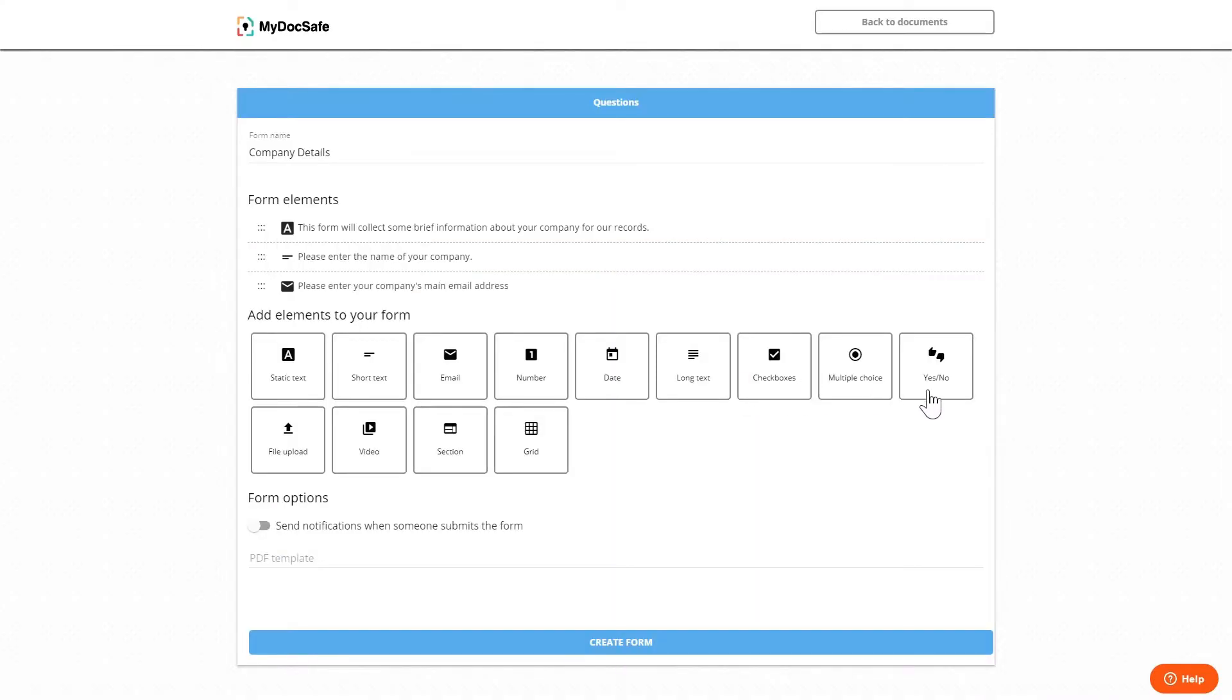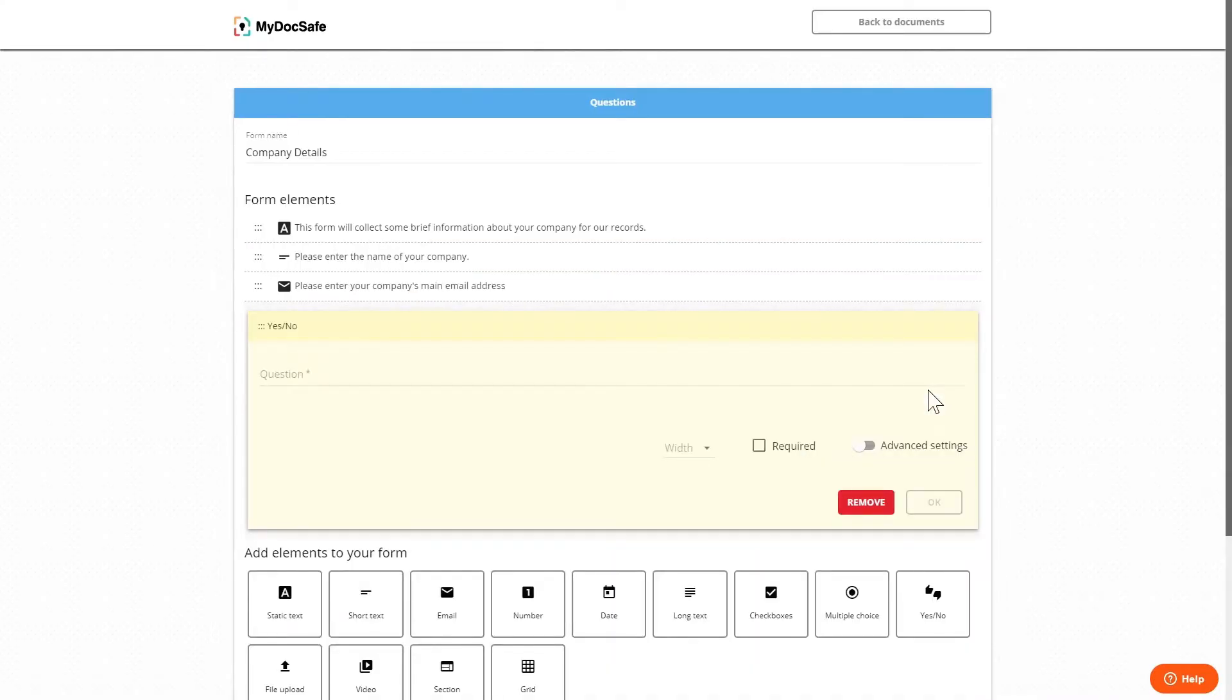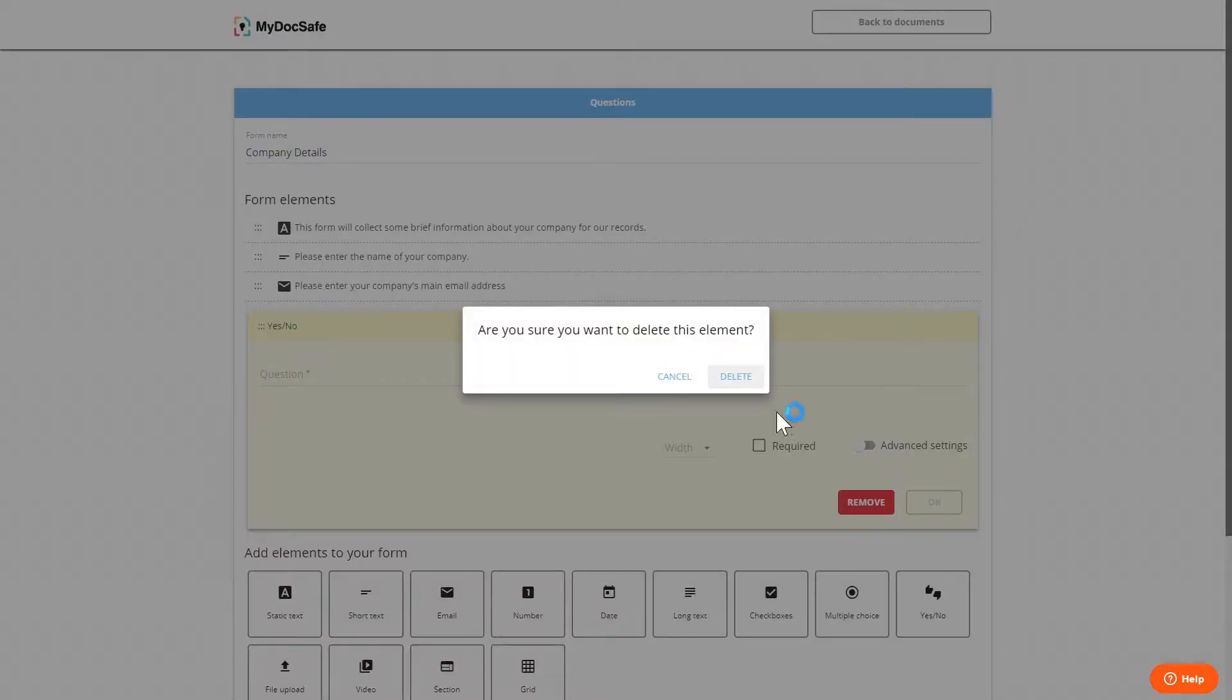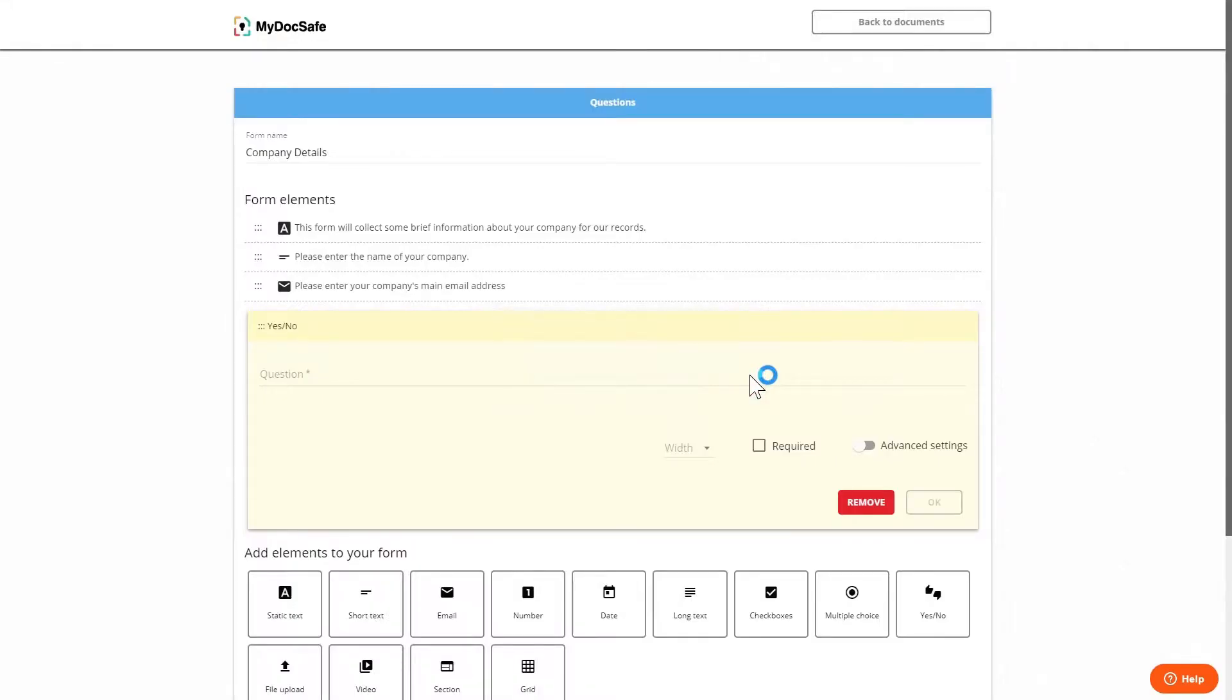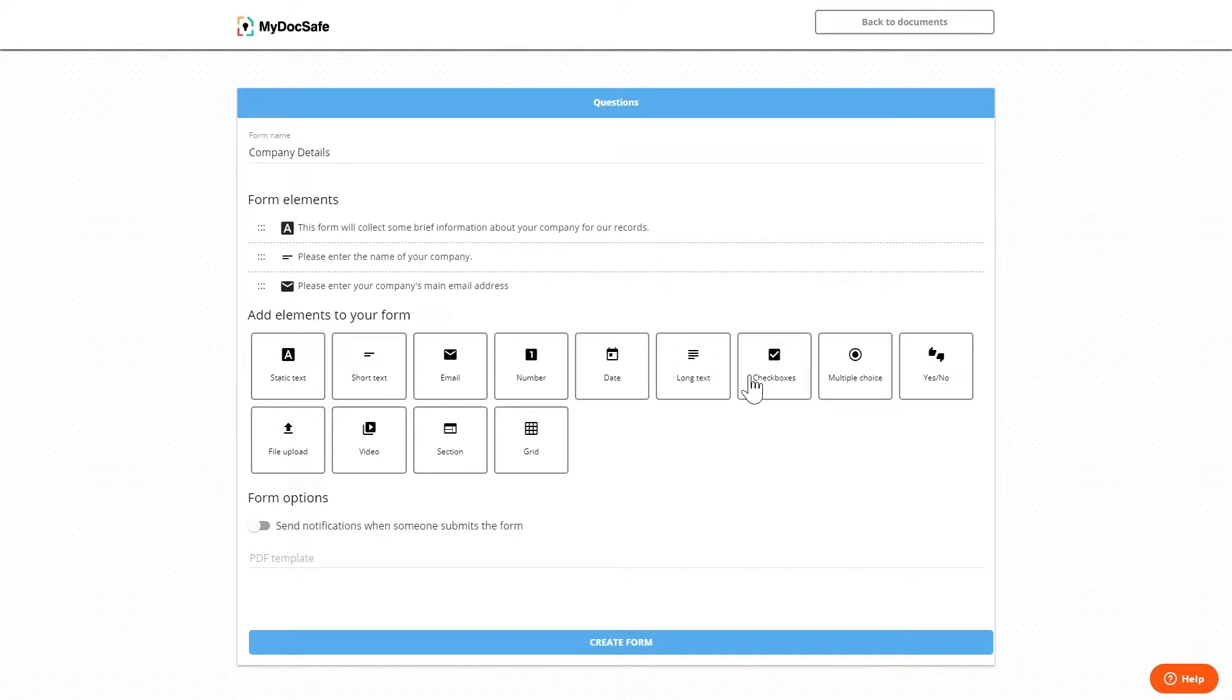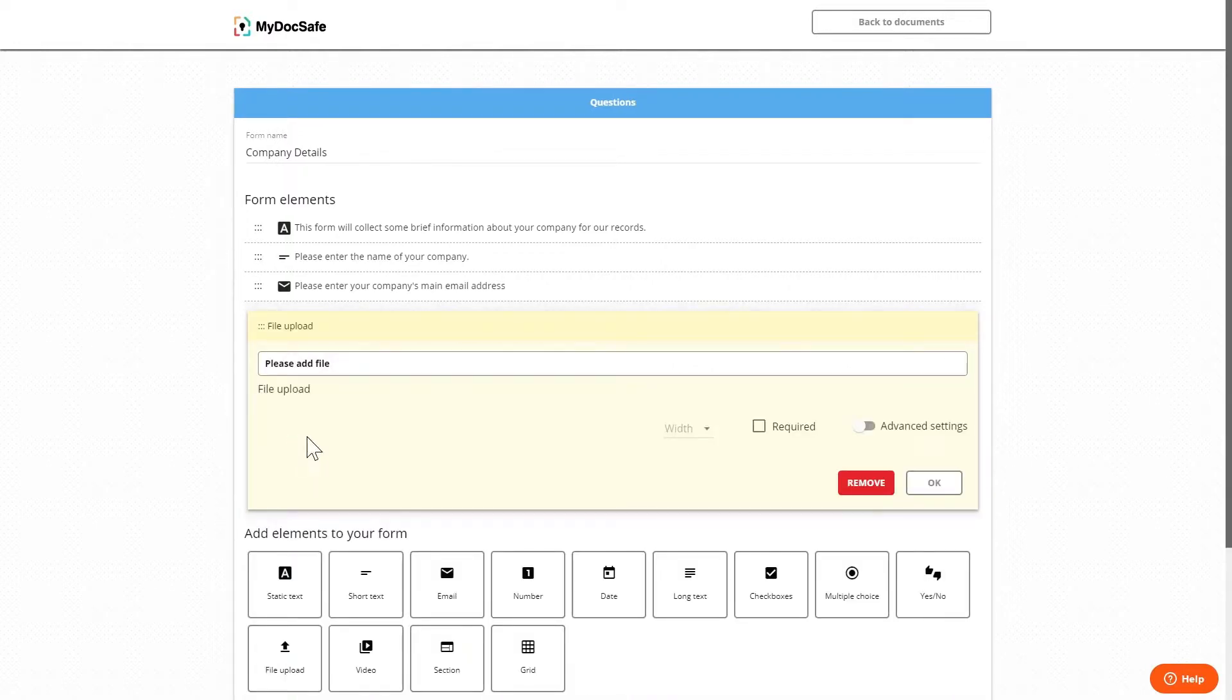Yes no allows us to specify a question to which the user may only respond yes or no. We then have file upload where we can ask the user to submit documents. The maximum size for a file is 2 or 3 megabytes.